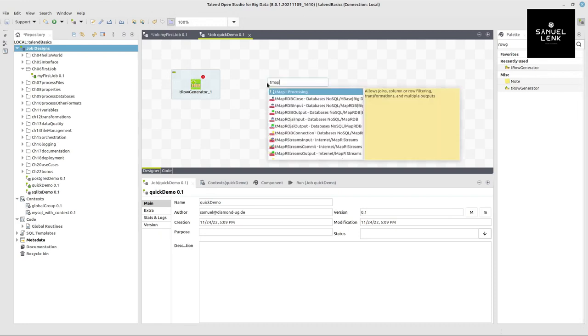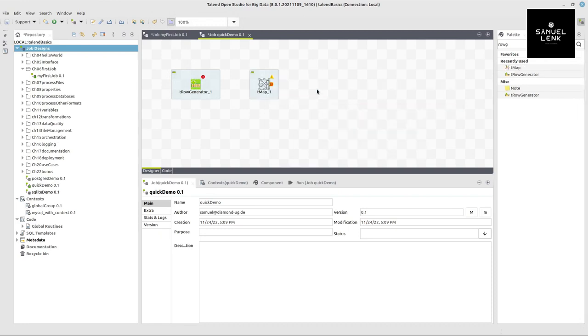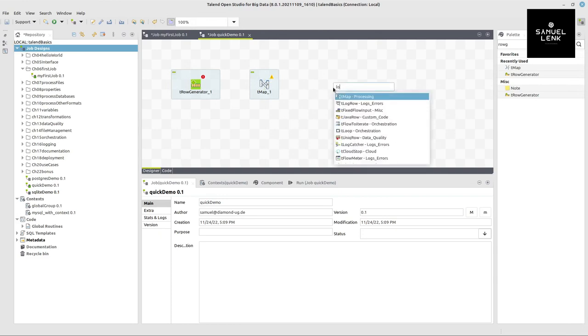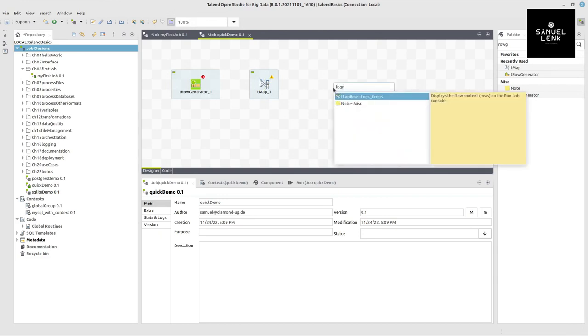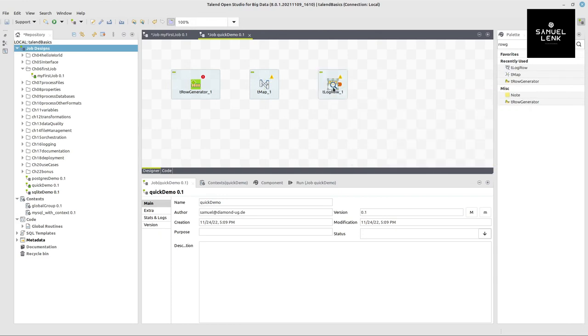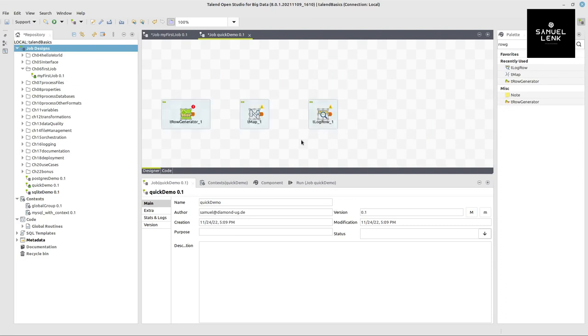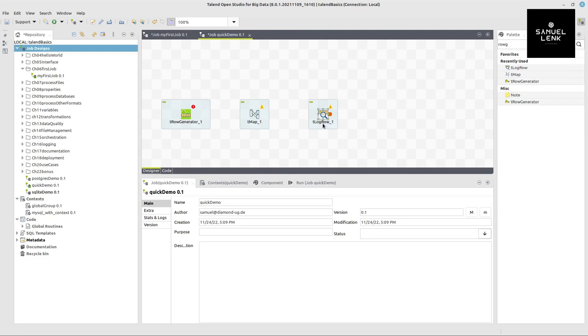Next step should be a mapping. So I type tmap and press return on my keyboard and log r for log row and again return. So these are the three components that I will use. You can see I can move them around. I can delete them again if I accidentally added it or I want to redesign my job. And now let's go ahead and configure them.